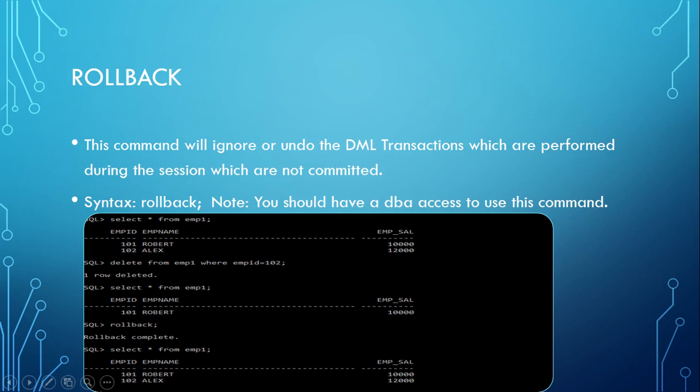Rollback means now there is no commit being given. So when I do rollback and run a query, you can see two records back. One record that was deleted, that is Alex employee one or two, that was there earlier, was deleted earlier, so now it came back.